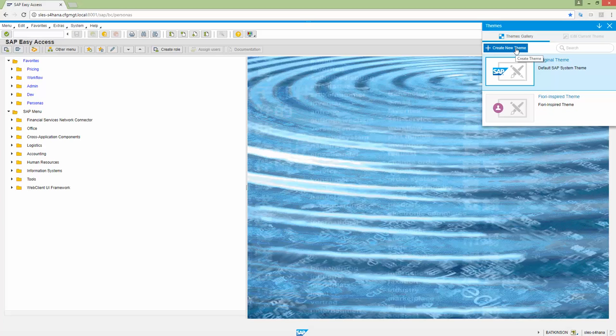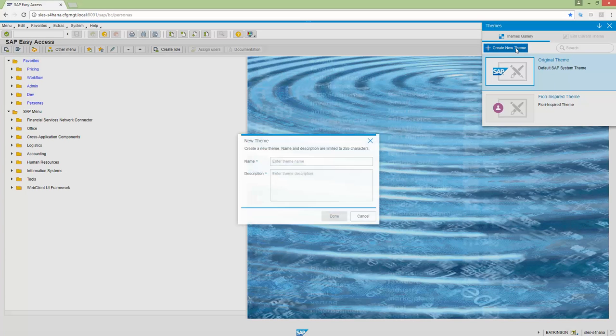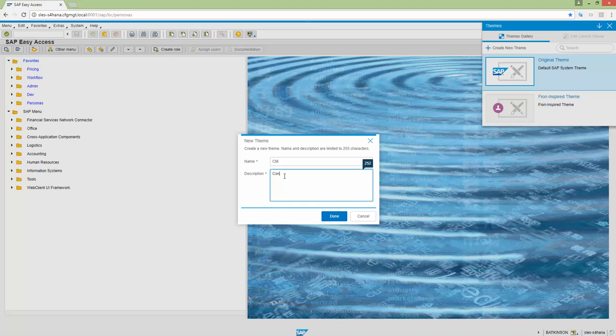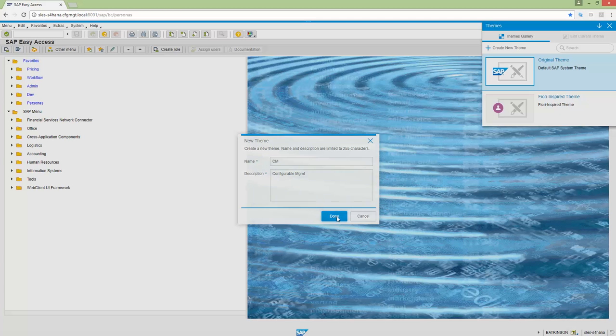And remember, themes apply to all transactions. So you'll see that here after we create our theme. I'm going to call this one CM for Configural Management, the name of my company. And we'll just call this from Spell Right. Configural Management. And we'll say Done.